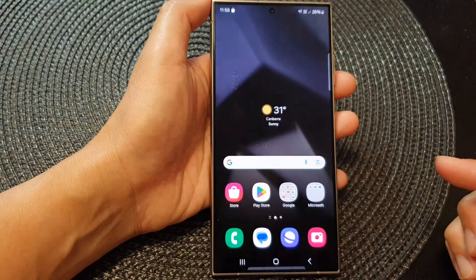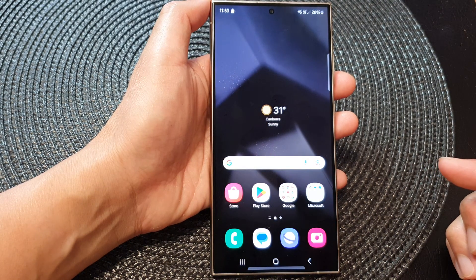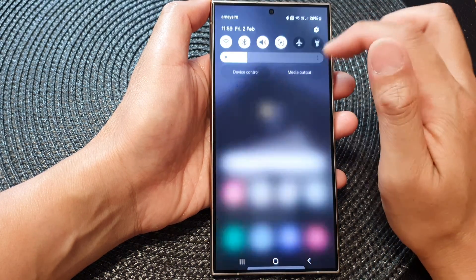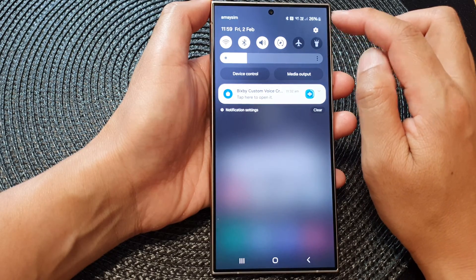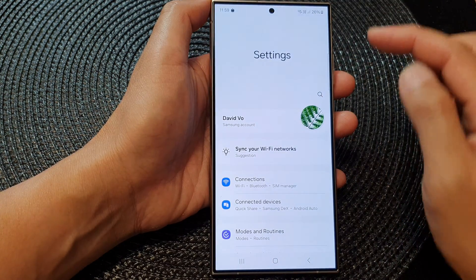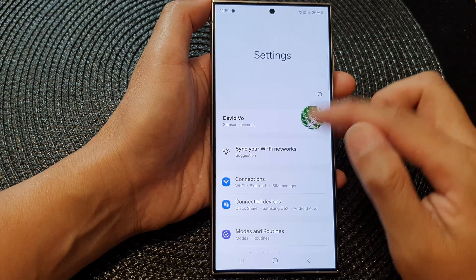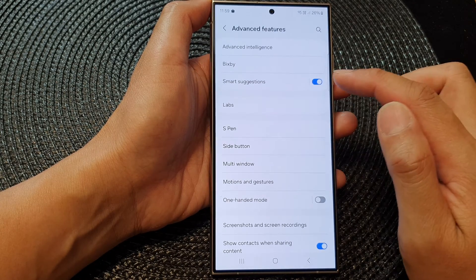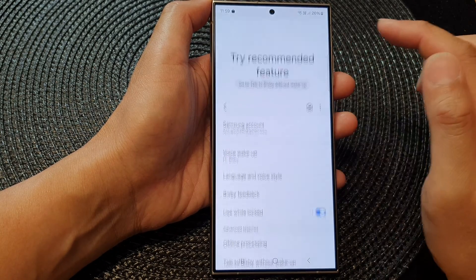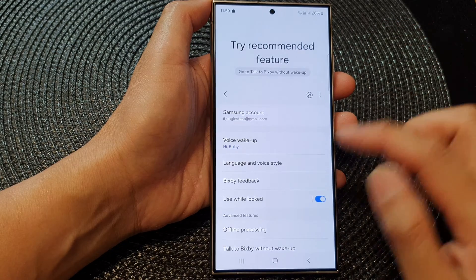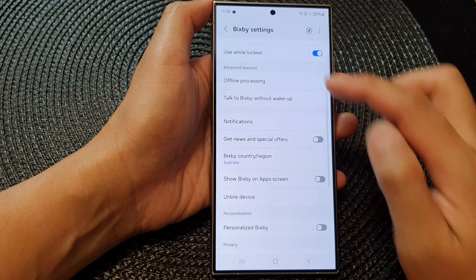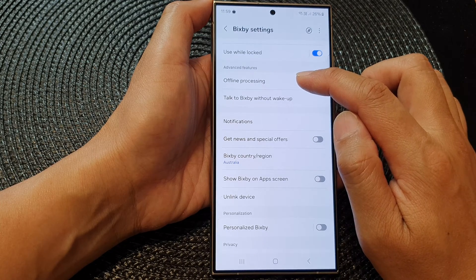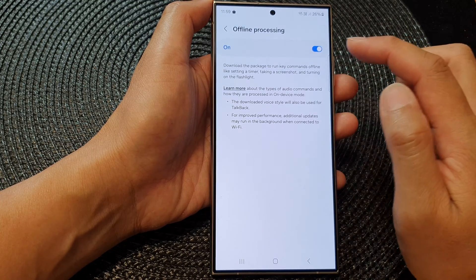First, tap on the home button to go back to the home screen. On the home screen, swipe down at the top and then tap on the settings icon. In the settings page, scroll down and then tap on Advanced Features. Next, tap on Bixby, then scroll down to the Advanced Features section and tap on Offline Processing at the top.